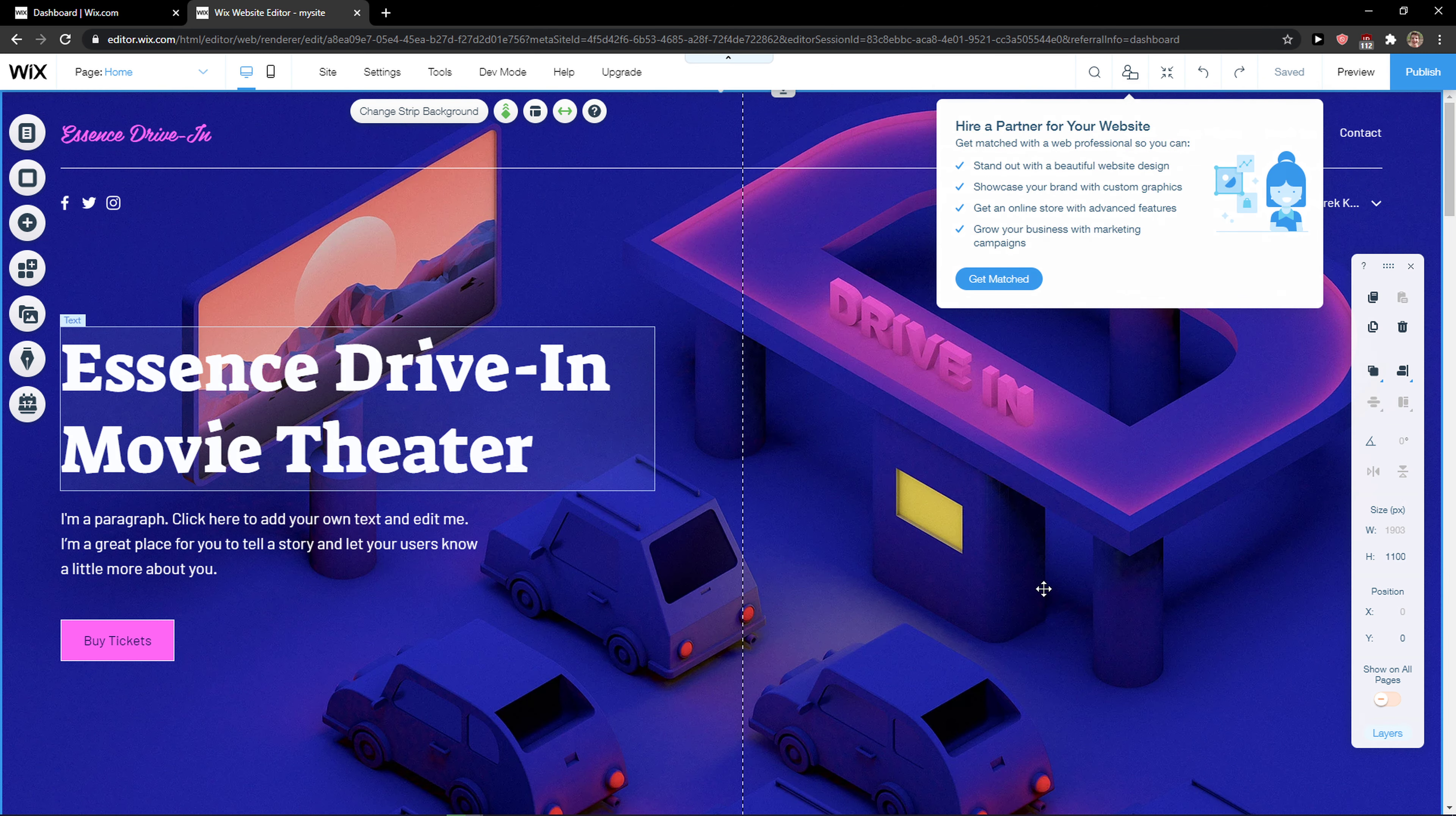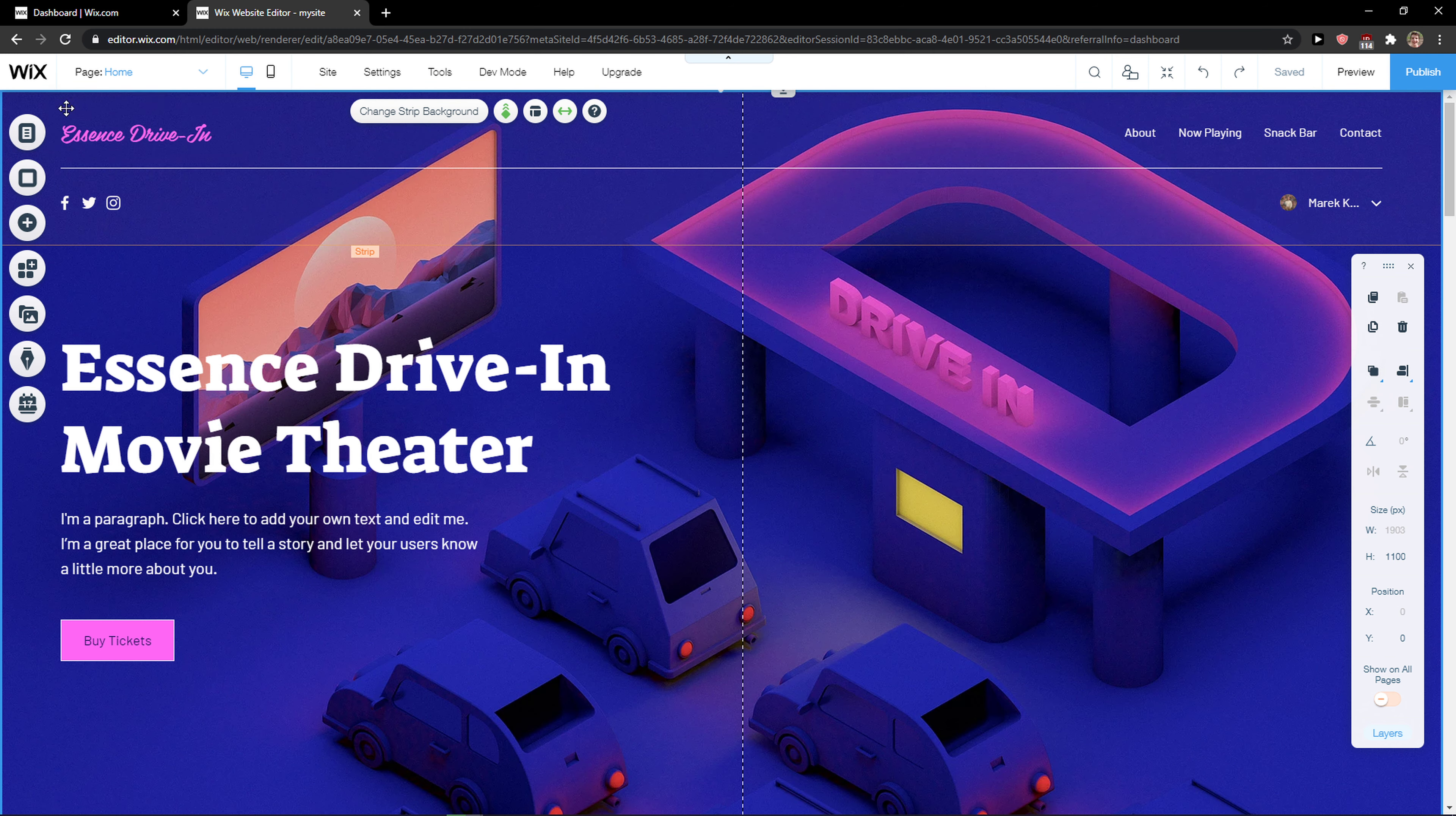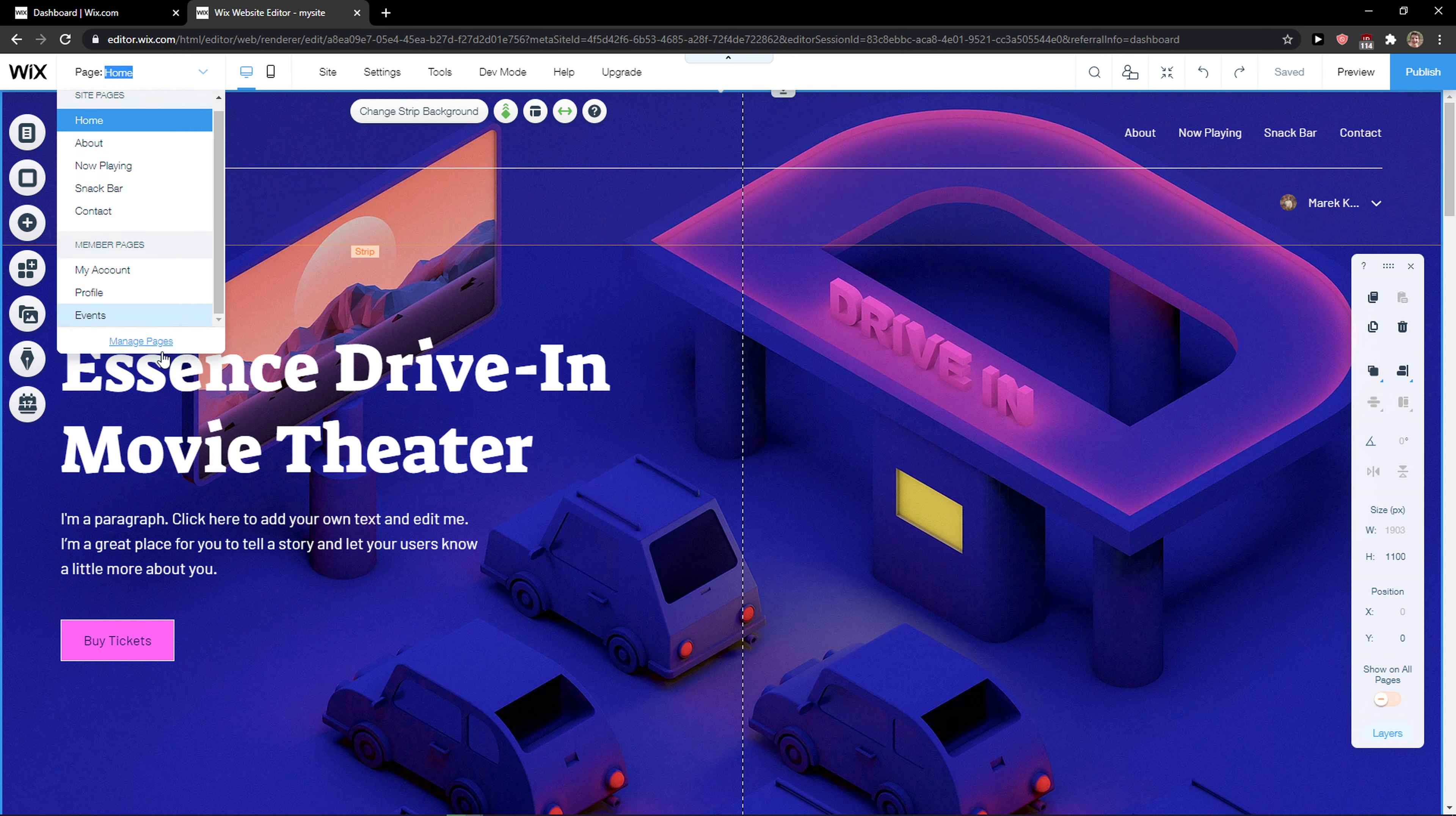The first thing you want to do is just being in your Wix editor and click here on switch page in the page home and click here manage pages.